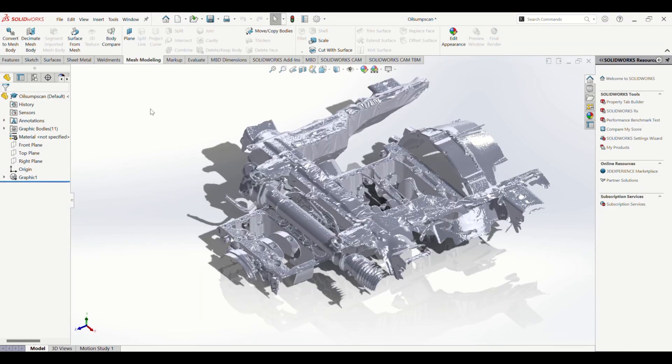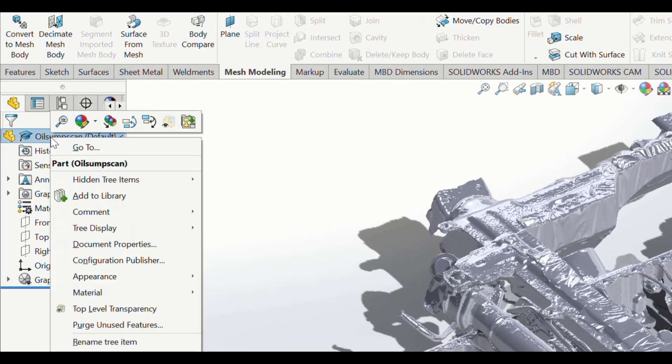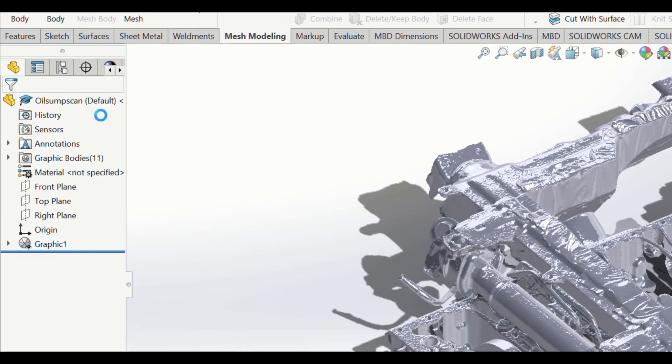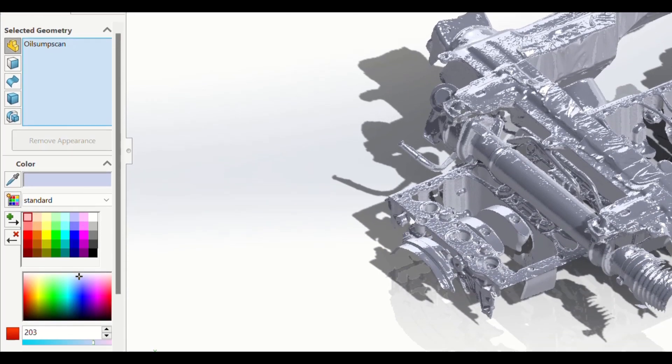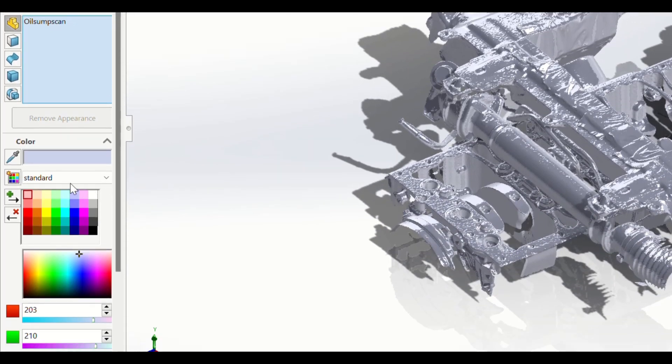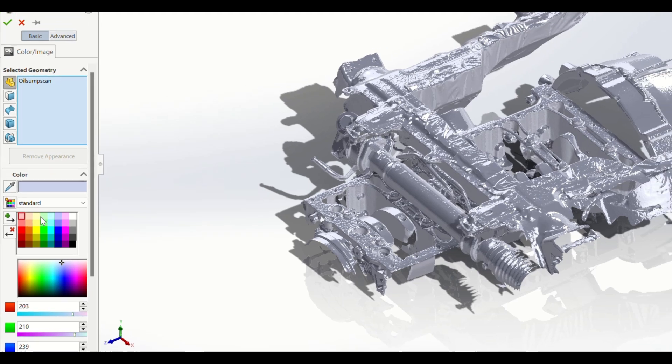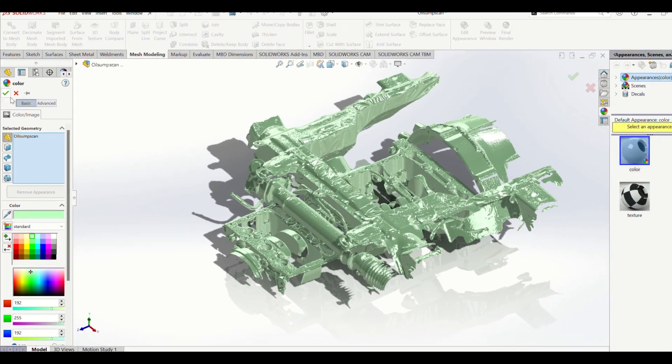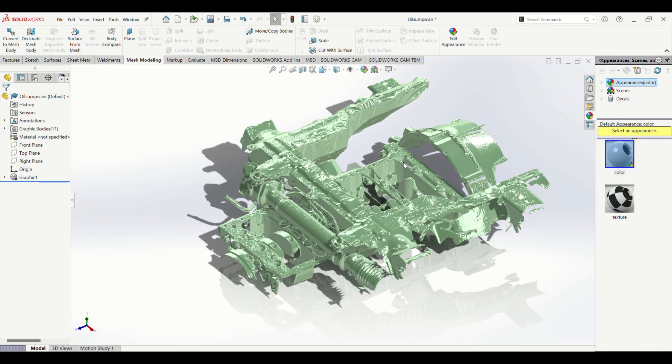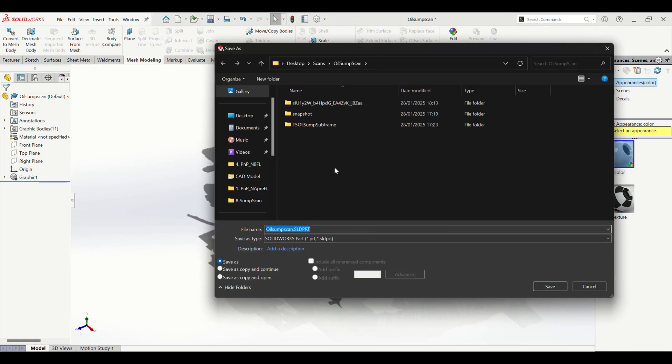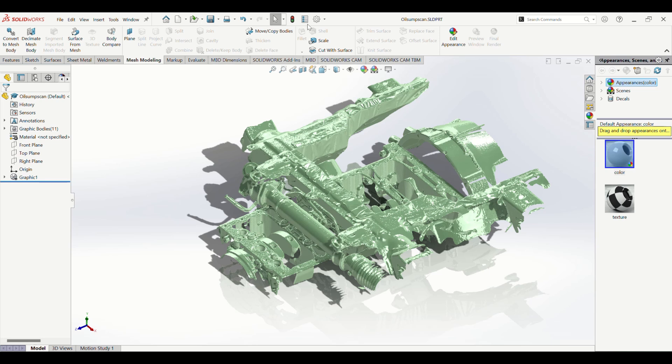One more thing I like to do is give it a nice color. So you go over to the top of the tree and then I choose the color from here. Let's take green for this case. You can save it as a SolidWorks 3D model and now you can use it in SolidWorks assemblies and comparing it to other parts. So that's what I'll do next.